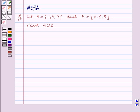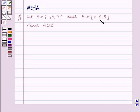Hello and welcome to the session. In this session we will discuss the following question: Let A be equal to the set containing the elements 1, 4, 9 and B be equal to the set containing the elements 2, 6, 8. Find A union B.